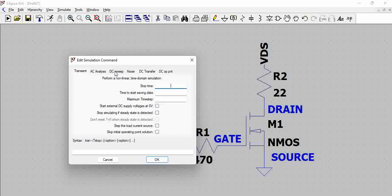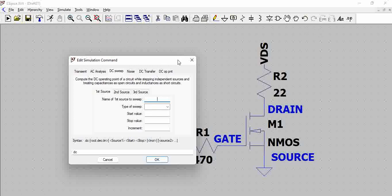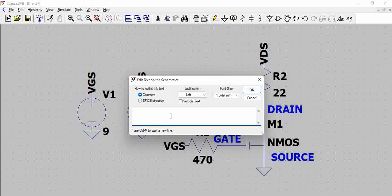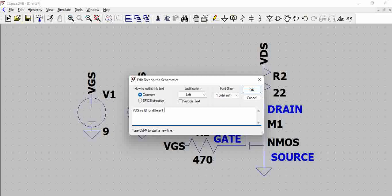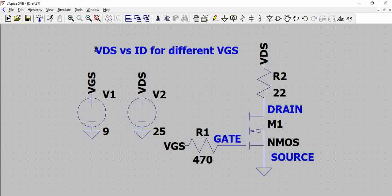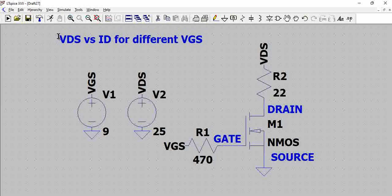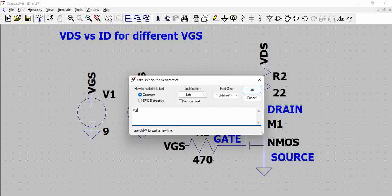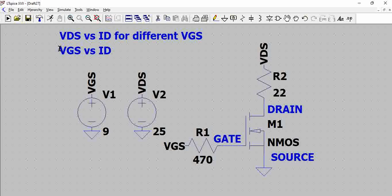For this we need a sweep and when we are plotting two things we will be plotting, so first thing, let us try to list here VDS versus ID for different VGS. This is one plot, and there will be one more plot which will be VGS versus ID, this is the straightforward transfer characteristic. So these two are what we will be plotting. So if we are plotting for the first requirement...